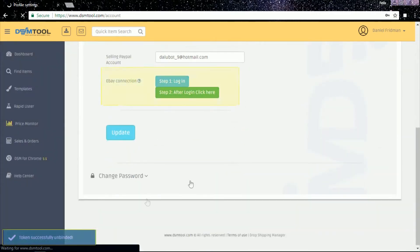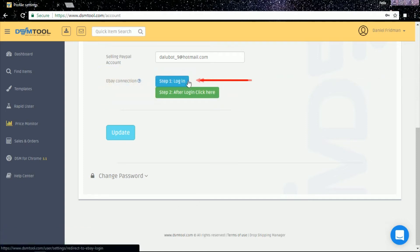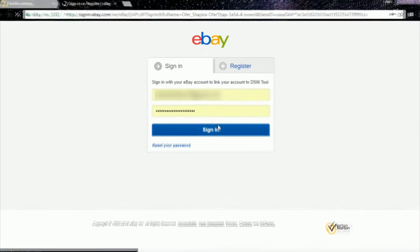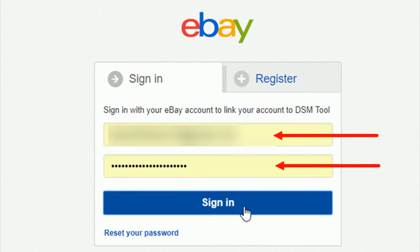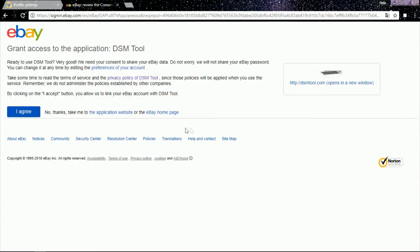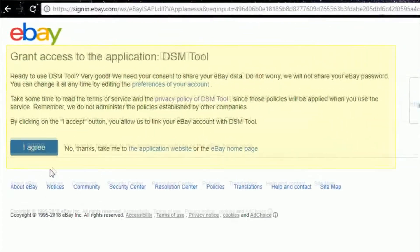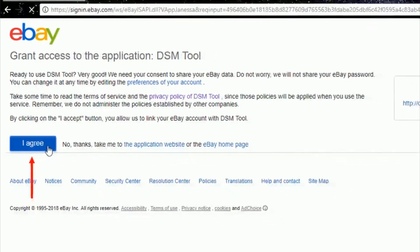Your eBay account is now disconnected from DSM tool. Now, to reconnect, click on step 1, login. eBay will ask you to log in. Please enter your email address or username and your password. After logging in, eBay will ask you to grant DSM the authorization to link your eBay account. Click on the agree button.